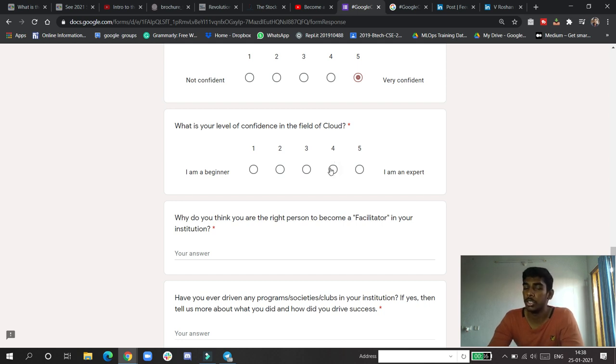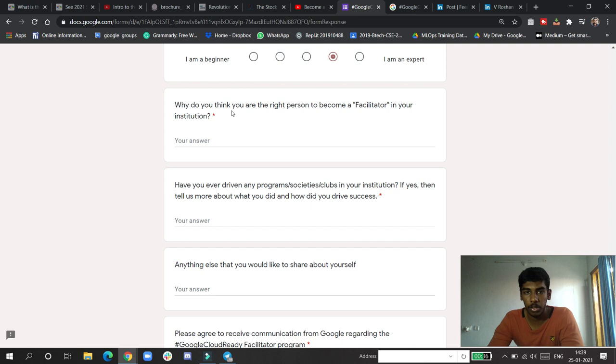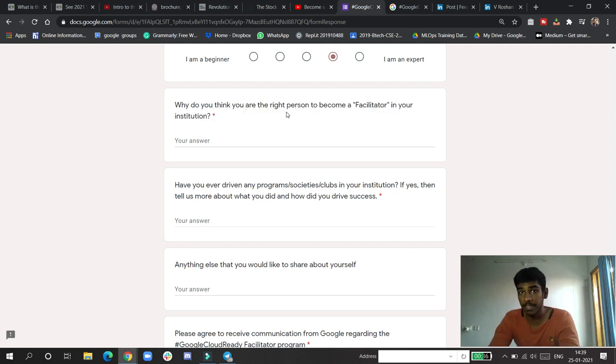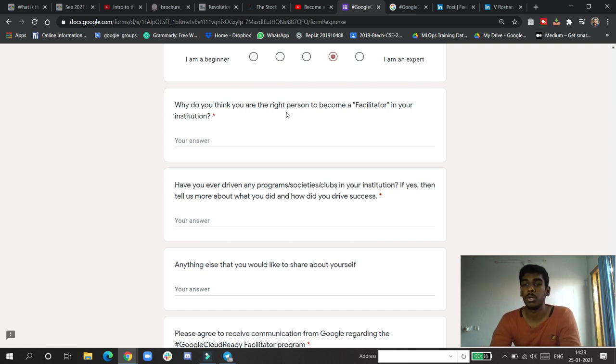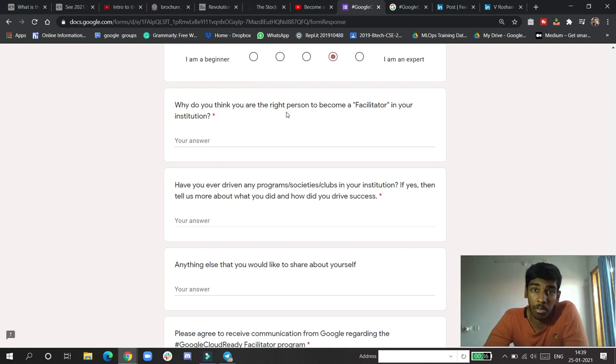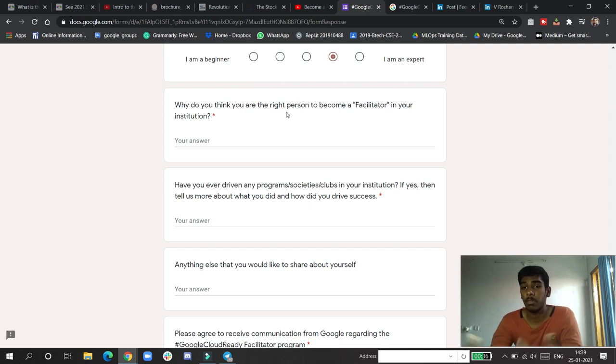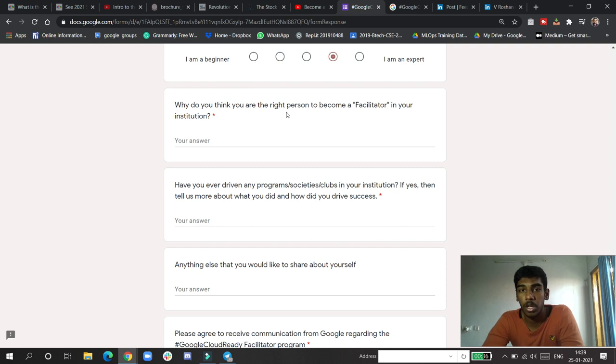Why do you think you are the right person to become a facilitator in your institution? You have to explain this. In three-tier institutions and all that, your friends don't know what is cloud computing, what is DevOps, what is machine learning with DevOps. You want to bring a revolution so that your batchmates can be able to pursue good knowledge in the cloud computing area and also in Google Cloud.